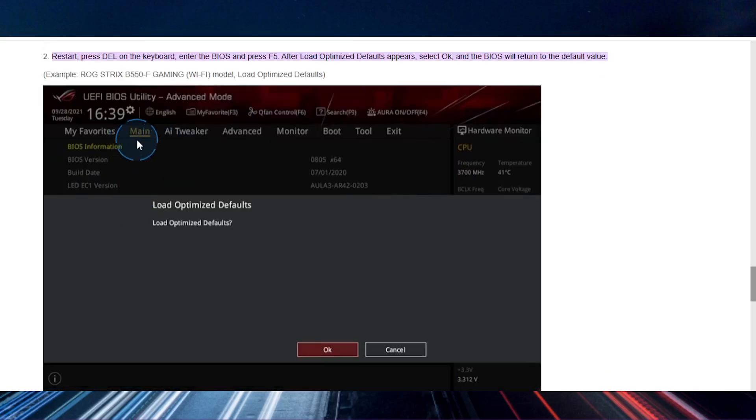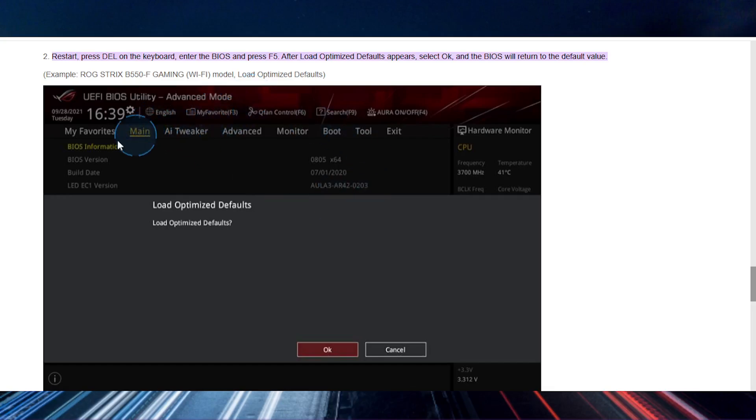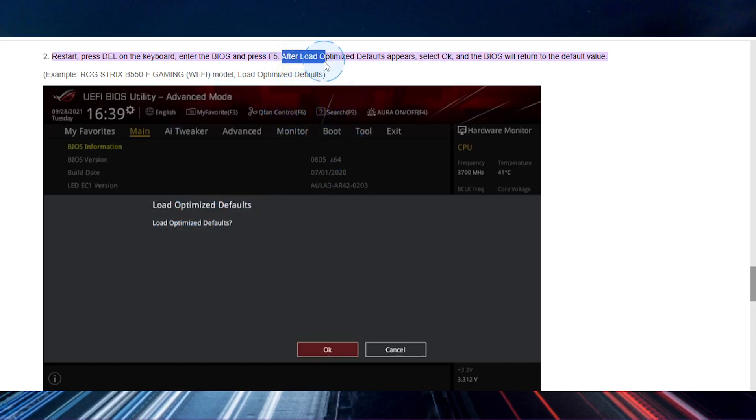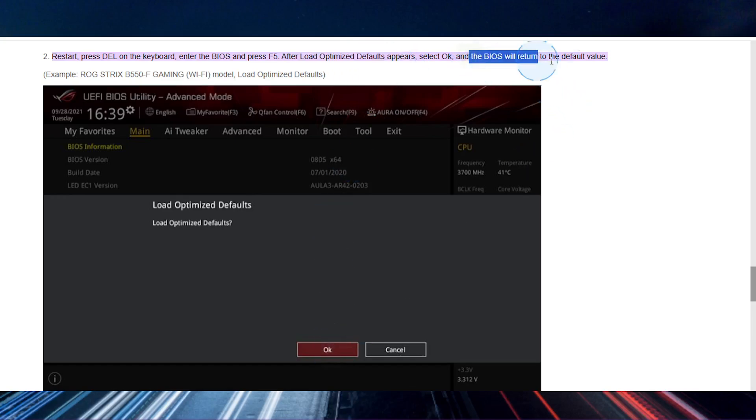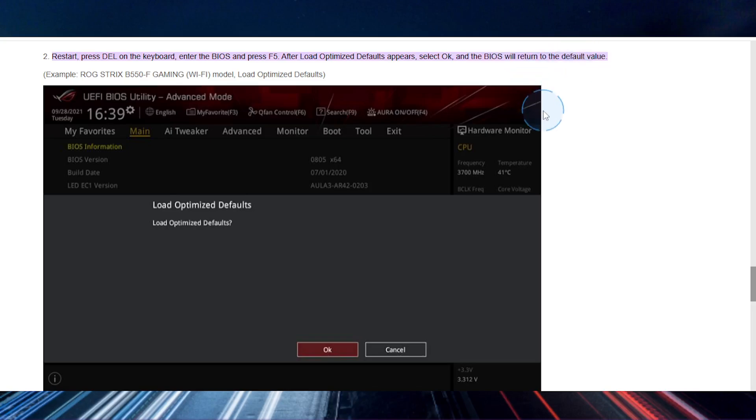And then all you do is load this up, click on main, go to BIOS information. And when this page appears, load optimized default. Click on OK and the BIOS will return to their default value, basically reset.